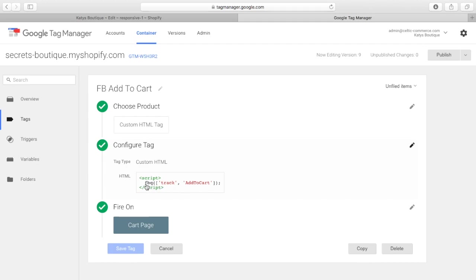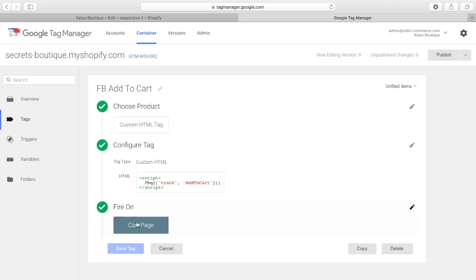so the action is to track add to cart, and that, if you go onto the kind of Facebook pixel information, it shows you all the events that you can do, and the code. So, we enclose it into a couple of scripts. Facebook track add to cart. So, this is an add to cart tracking event, and we fire it on the cart page. So, that's important. So, we say the action we want to do, and then we say when we want that action to take place, what the trigger is to make that action happen.